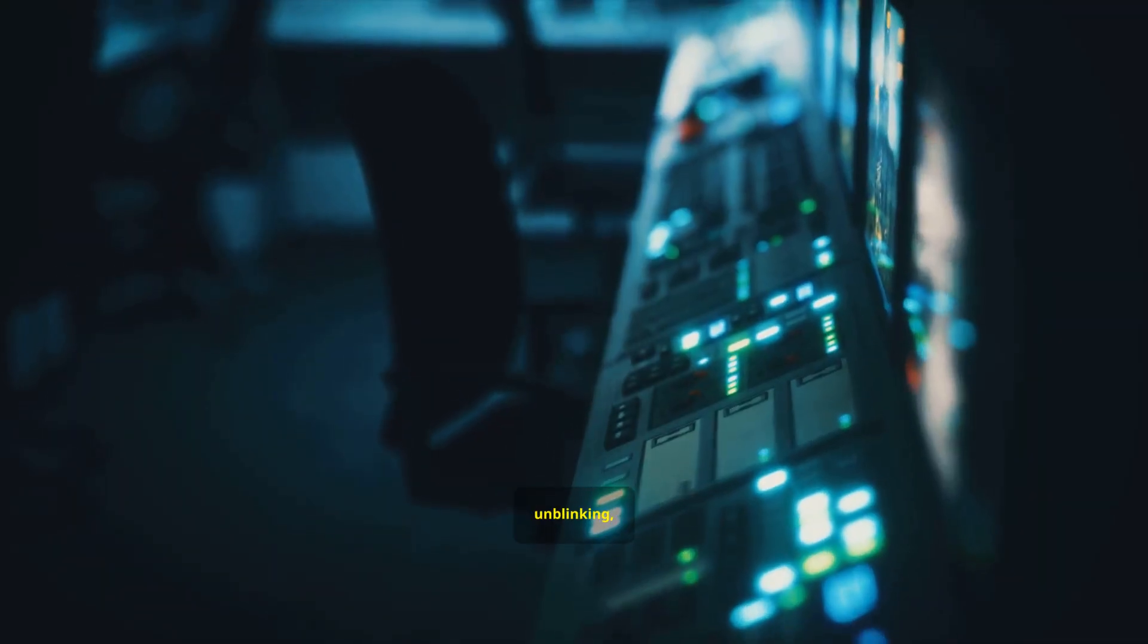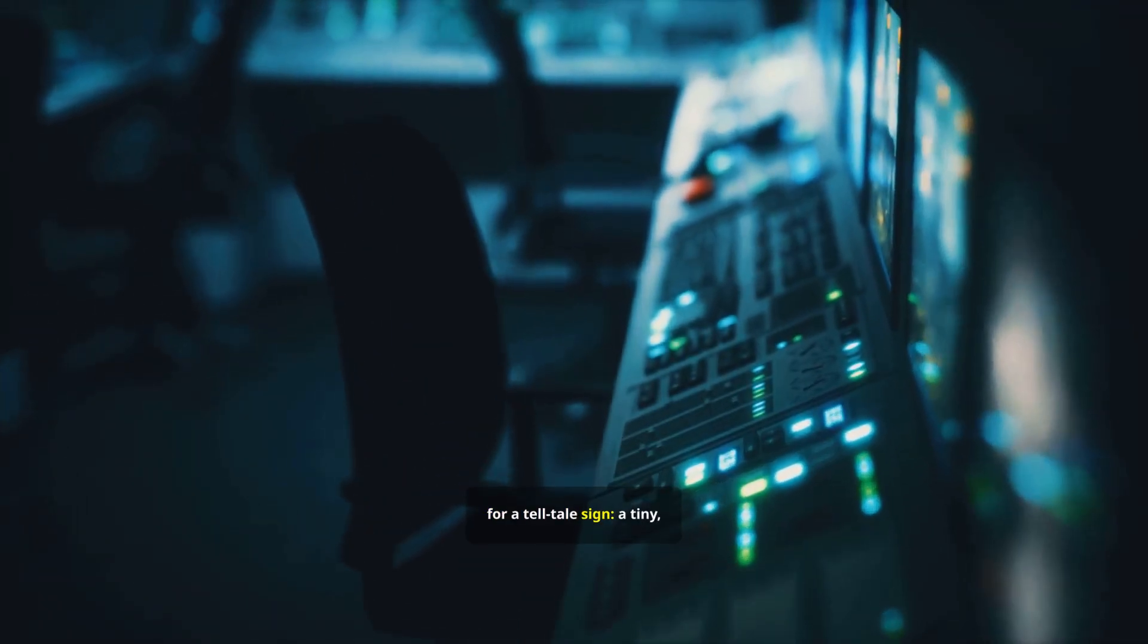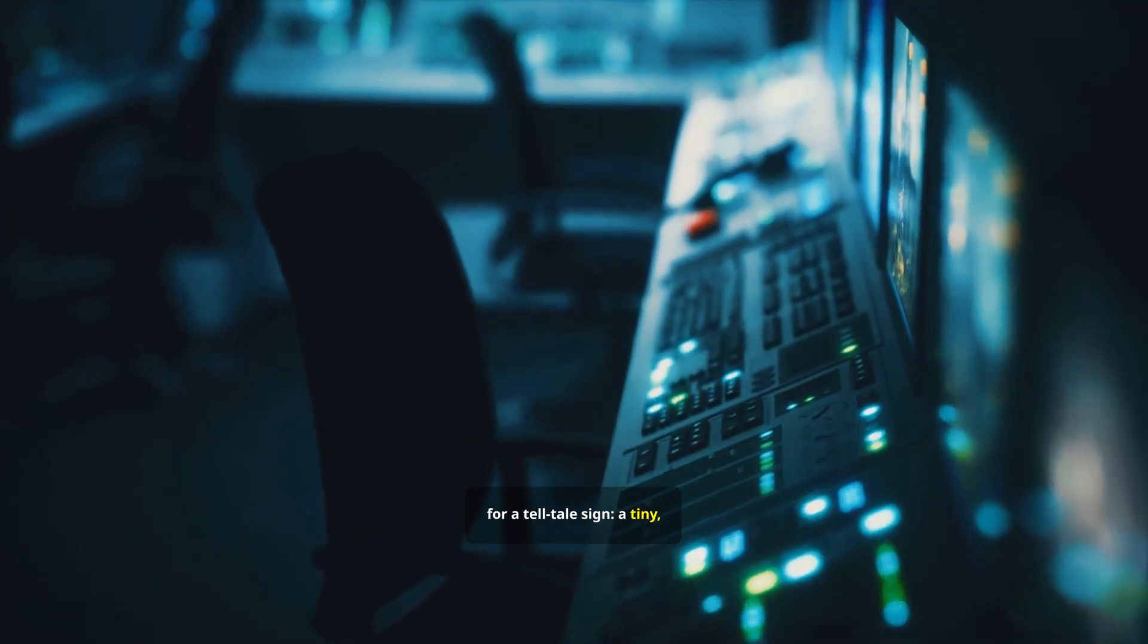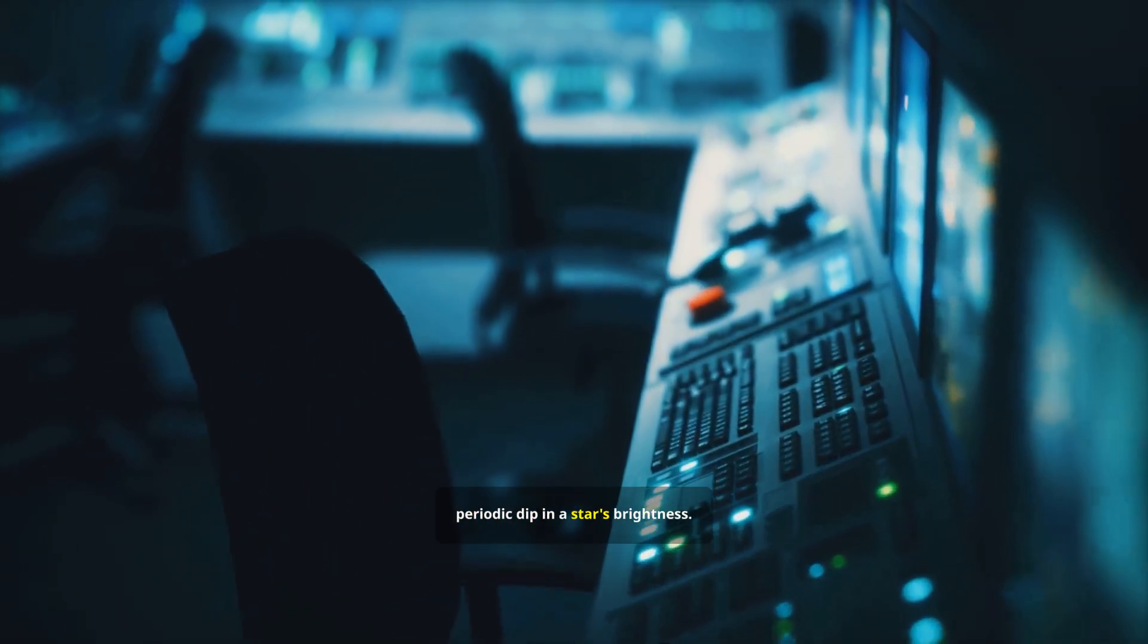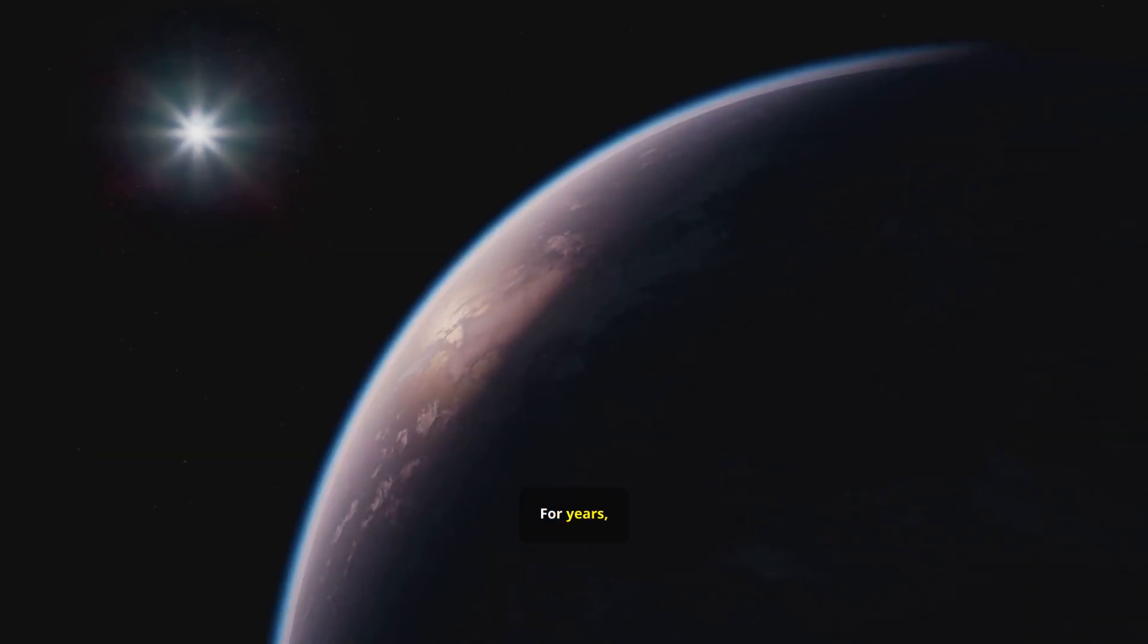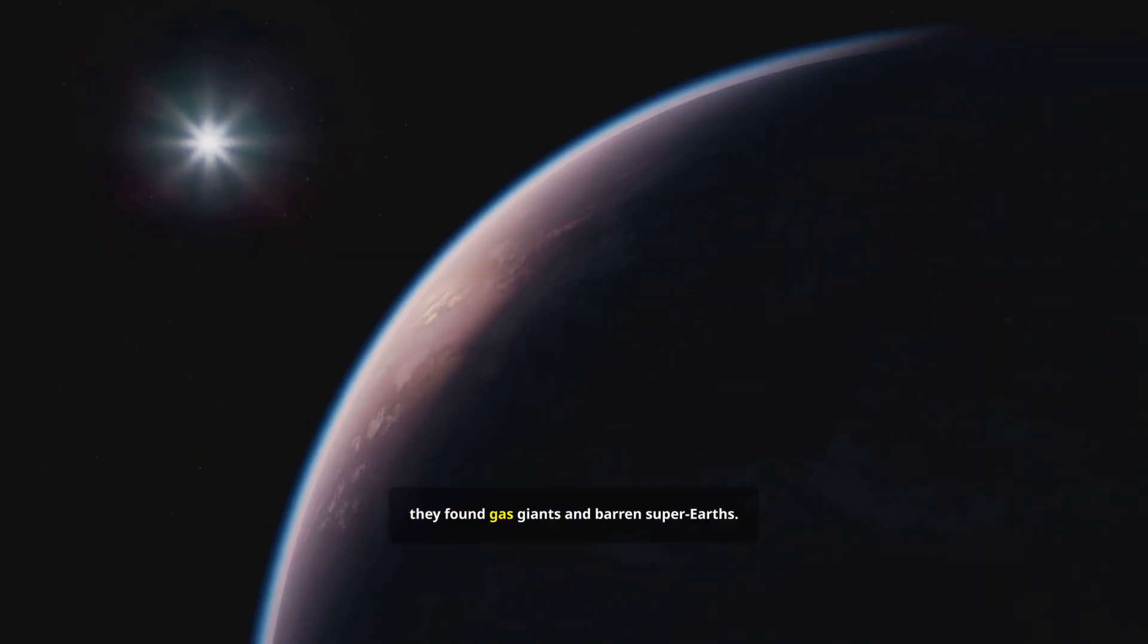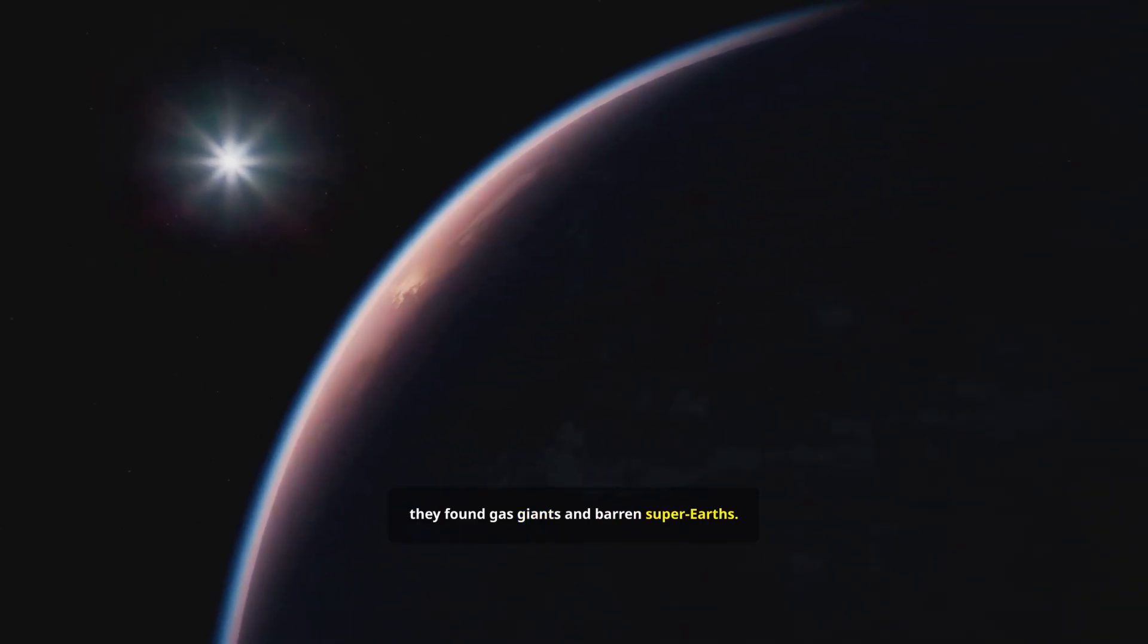They watched, unblinking, for a tell-tale sign, a tiny periodic dip in a star's brightness, a shadow passing in front of a distant sun. For years they found gas giants and barren super-Earths.